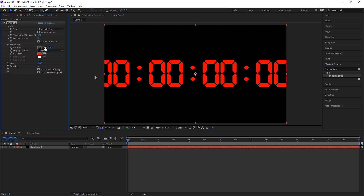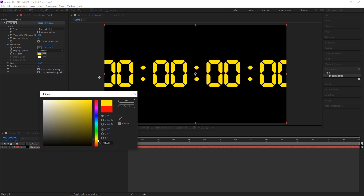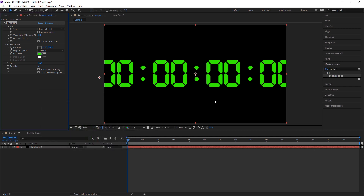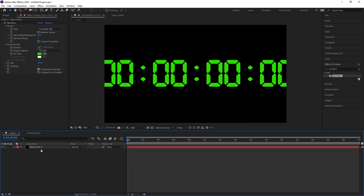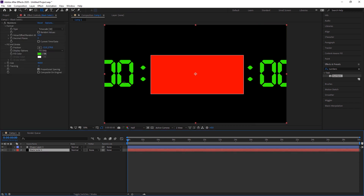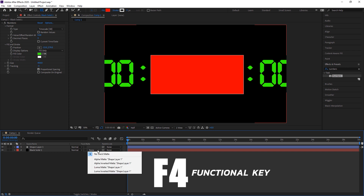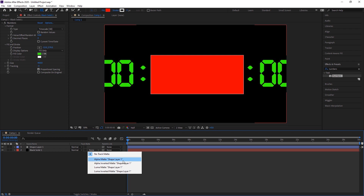Now I align it and change the fill color to green, since I want a countdown with a green color and green background. To remove the hours and nanoseconds, I uncheck the composition layer, then select the Rectangular tool and draw a rectangle over just the minutes and seconds area. Then under the black solid/numbers layer, I press F4 to get the track matte options.